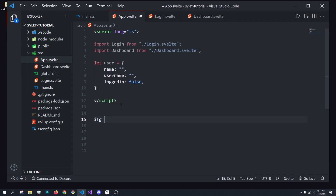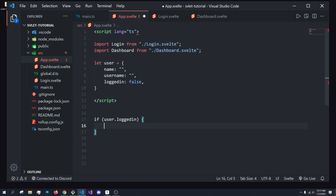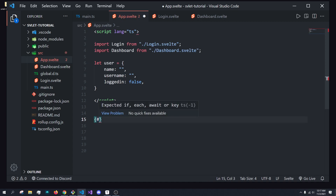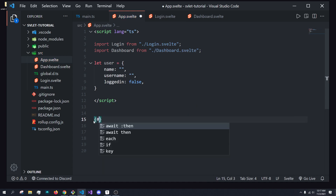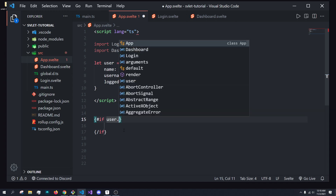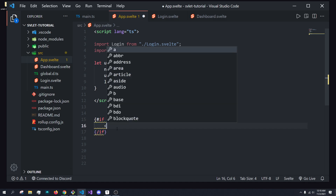You may have already tried doing something like if user dot logged in — like show the login page — but this doesn't work. This is HTML down here. After the script tags, you can't just add JavaScript. But you can use a block: we do curly brackets, hashtag, and you can see there's each, if, key, and await. We're going to use the if block, which allows us to do: if user dot logged in, and in here we run whatever's in this block if the user's logged in.